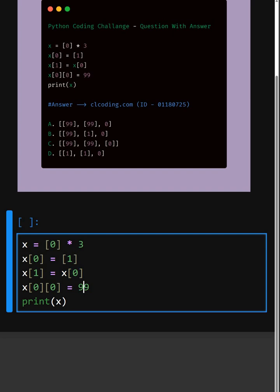And then in the next line, we modify the first item of the inner list and since x[1] points to the same list, it changes there too.